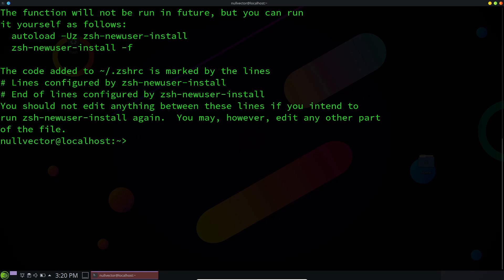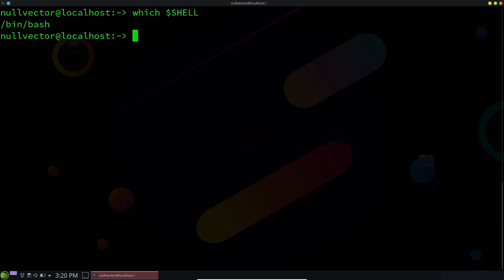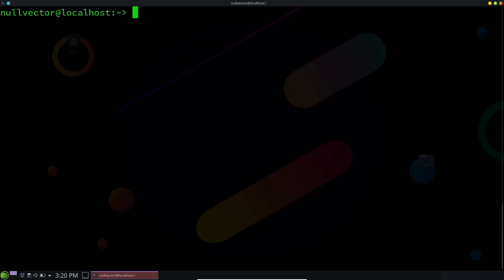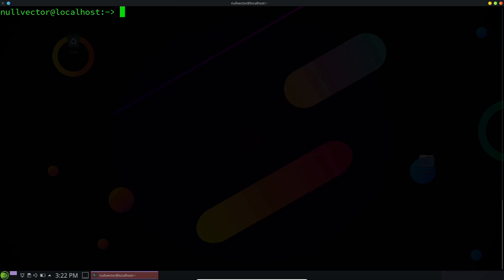Right now our ZSH RC is created. If we type 'which $SHELL' it's telling us our current shell is bash. We are going to change that by using 'chsh -s /bin/zsh'. You can use sudo in front of that — it will ask you for a password to change your shell. Our prompt has now been changed to ZSH.